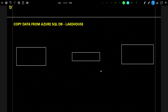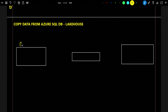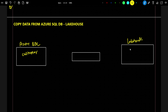In the previous video we saw how to perform a copy data activity, but this time we are going to see how to copy data that is available outside of your OneLake. My requirement is that my data is available in Azure SQL DB — customer data is available there. What I want is to copy this data from SQL DB to the Lakehouse, in the form of Parquet or JSON format.